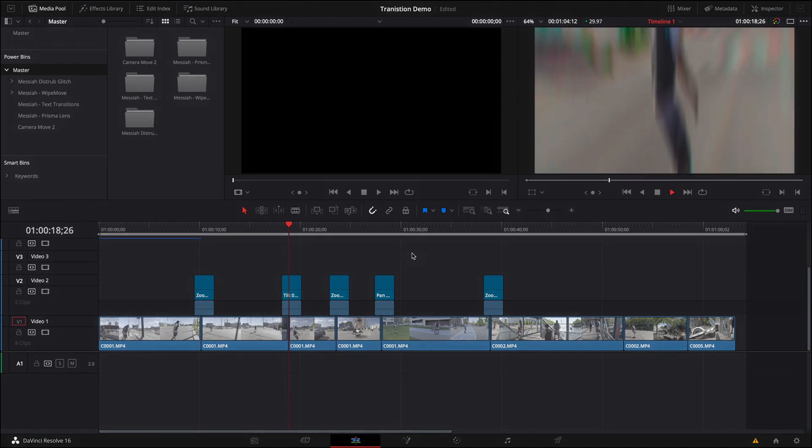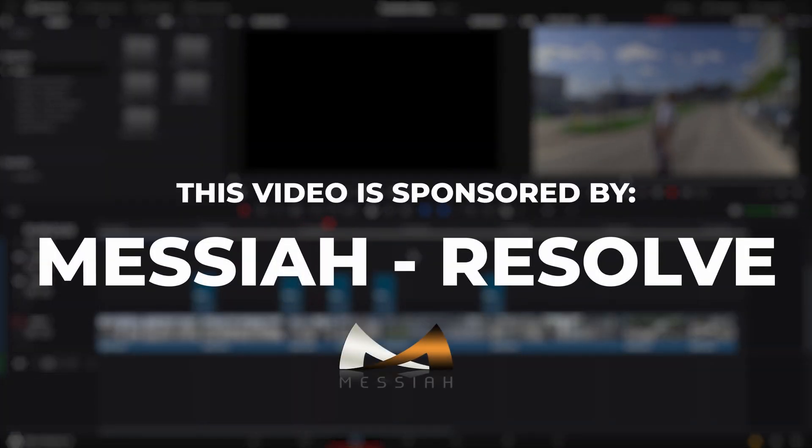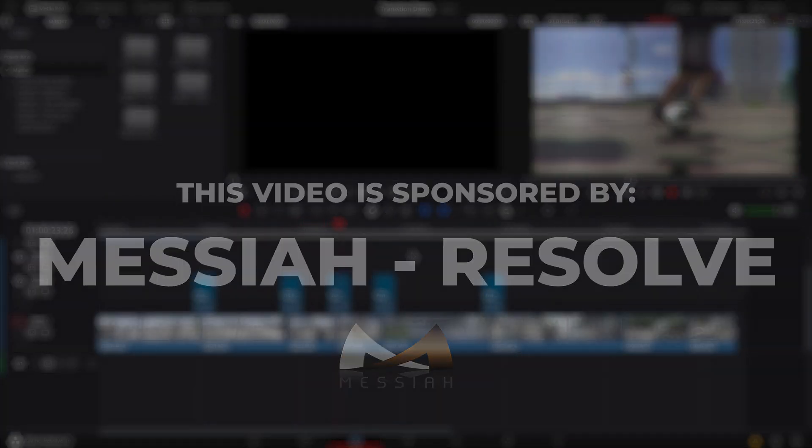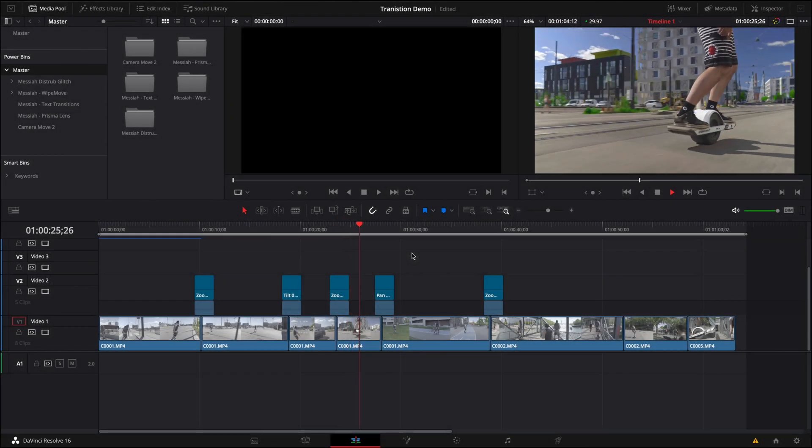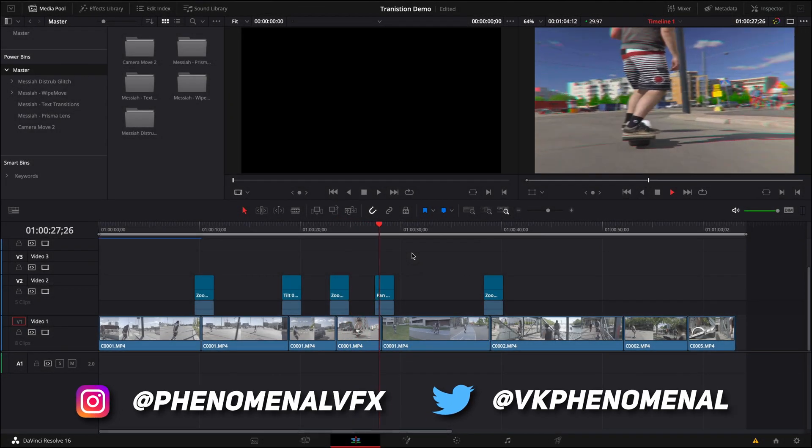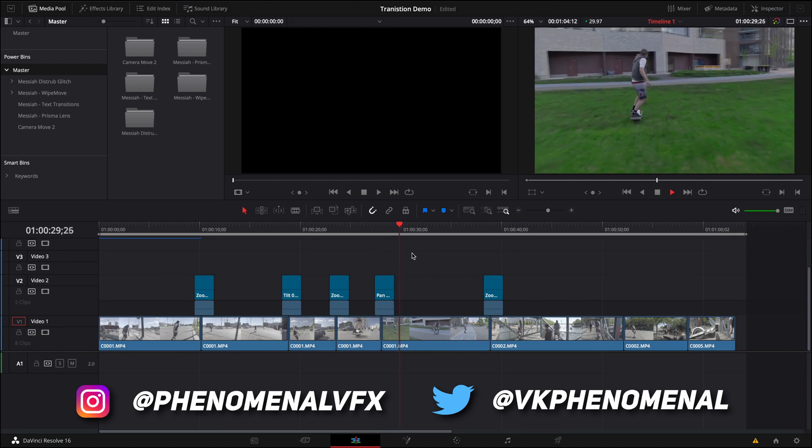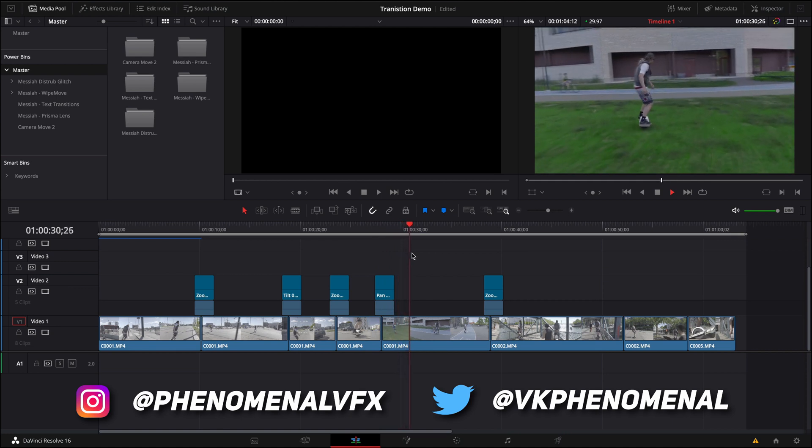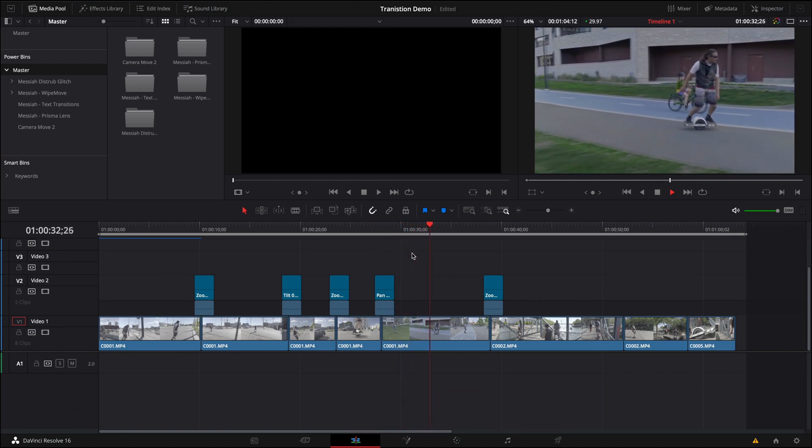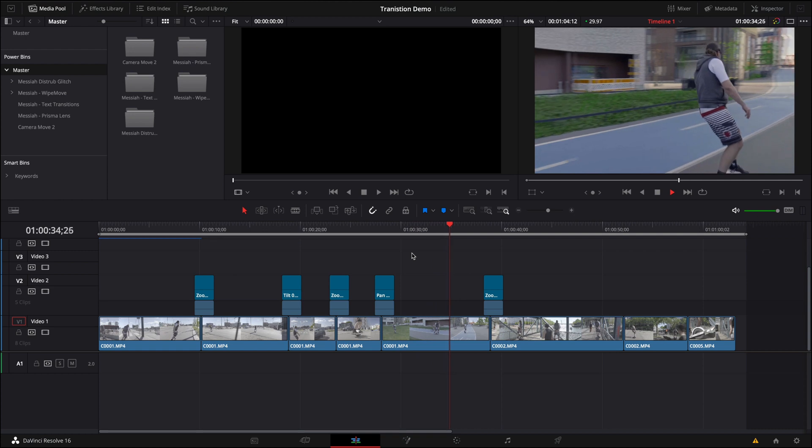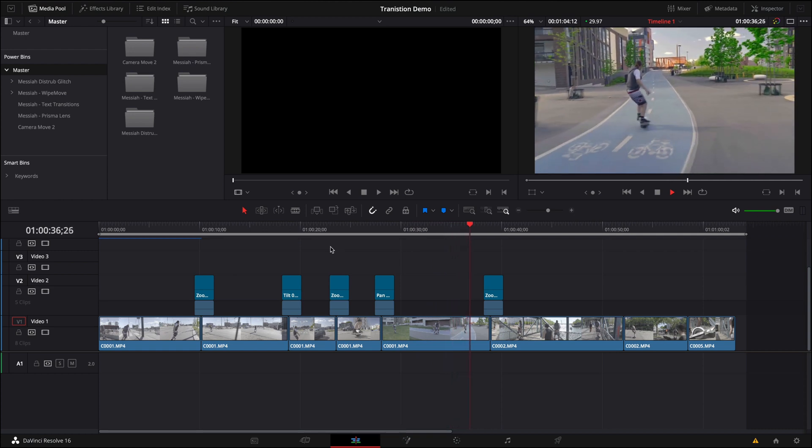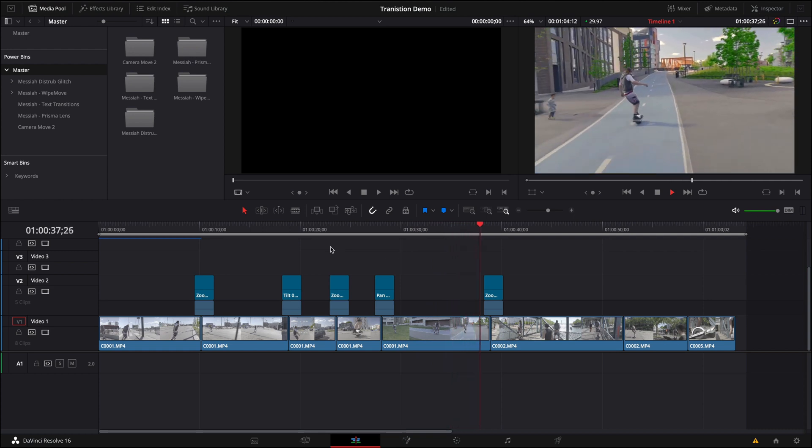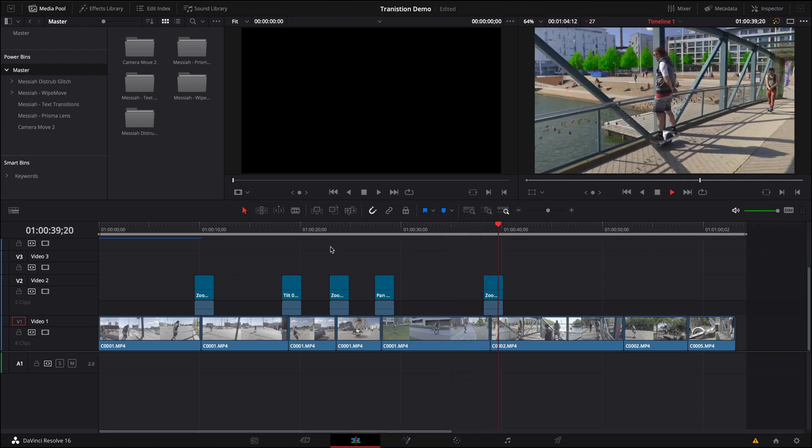I'm excited to tell you that this video is sponsored by Messiah Resolve. More on that later. I'm also excited to show you my secret thoughts on applying some crazy nice looking transitions and overlays to jump up and make your video productions better and more valuable and just look that cool, just like that transition.